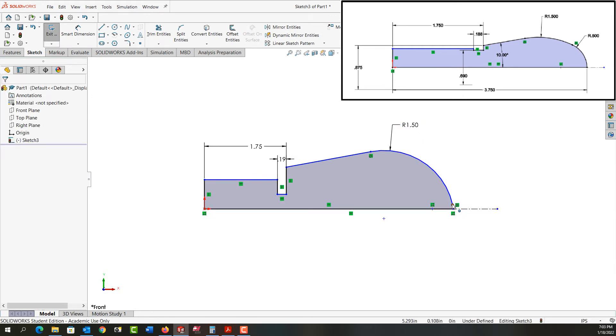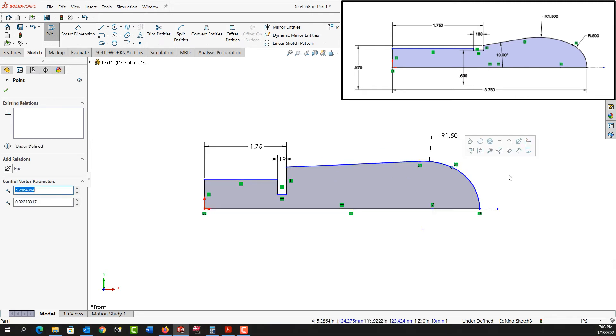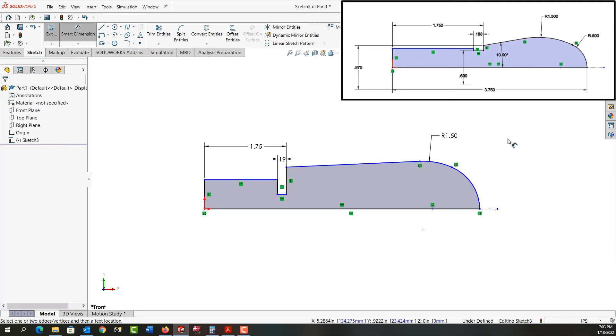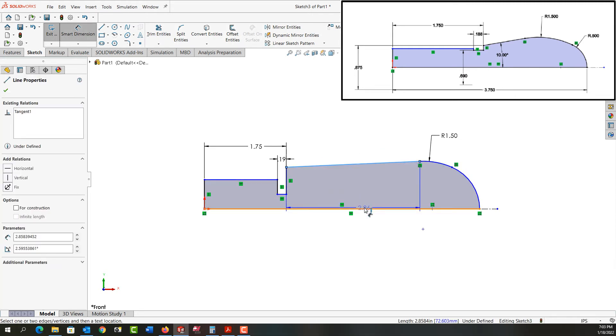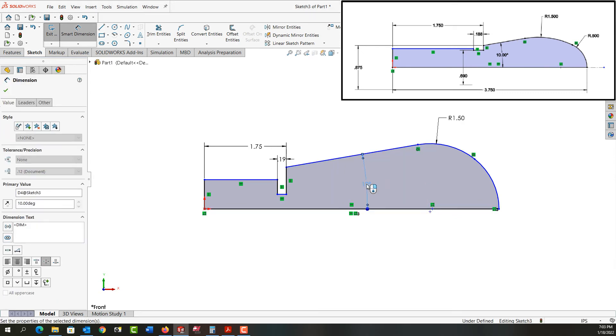I'm going to push escape and drag this around a little bit again. I'll reactivate dimension and keep going from there. From this entity to this entity will be 10 degrees. Again, it'll update fine. I'll keep adding dimensions.